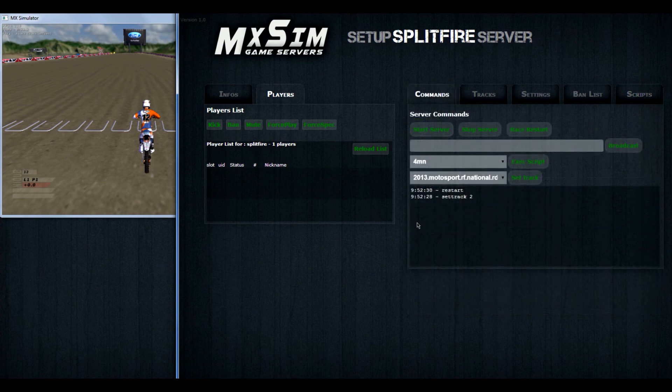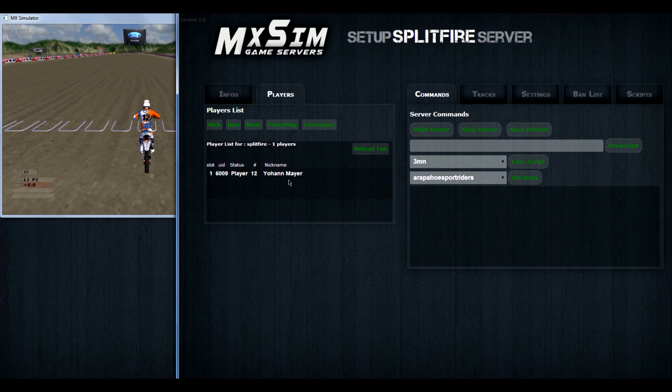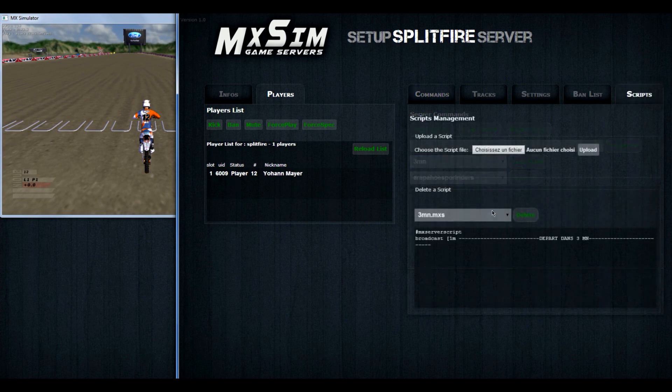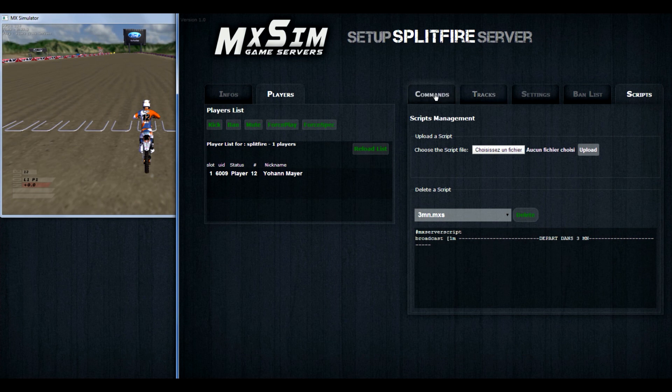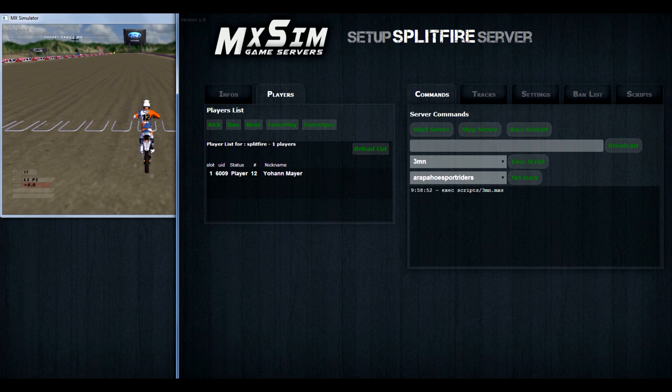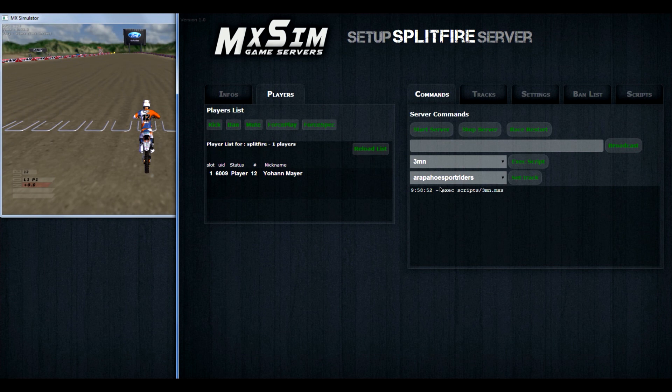If you go to commands, you have to refresh your browser again. If you refreshed it, you can see that the 4 minute script is gone. If you want to execute the script, then you just select the script and press execute script.